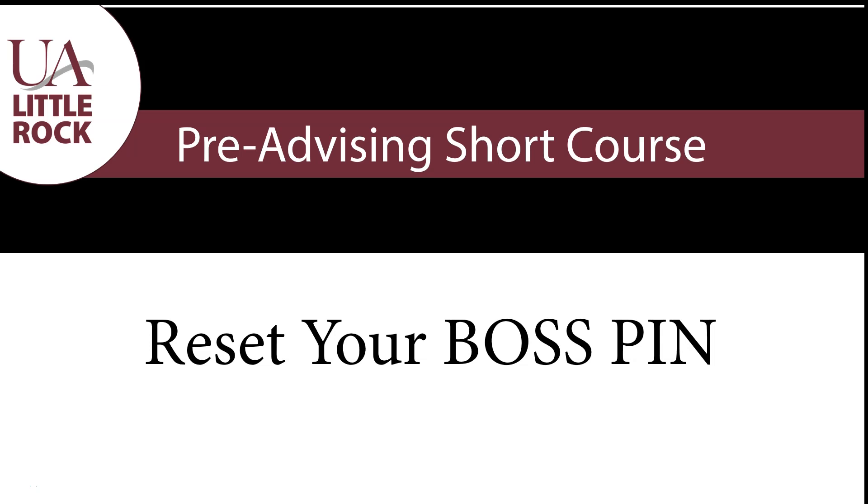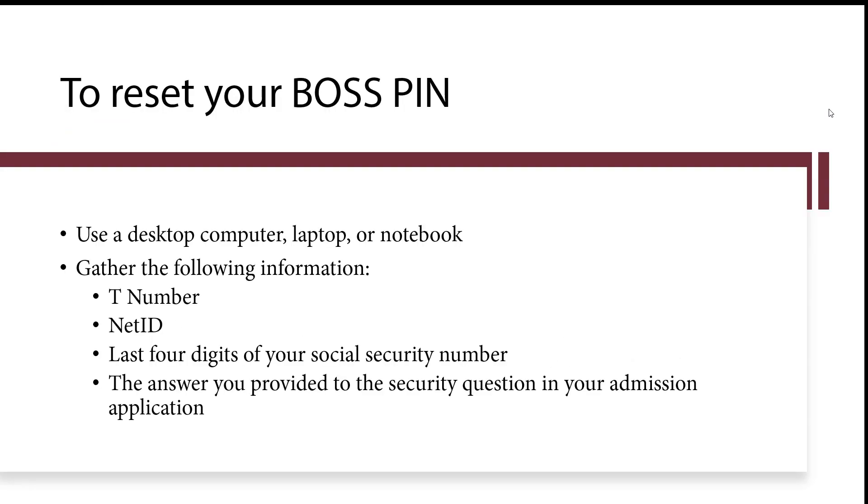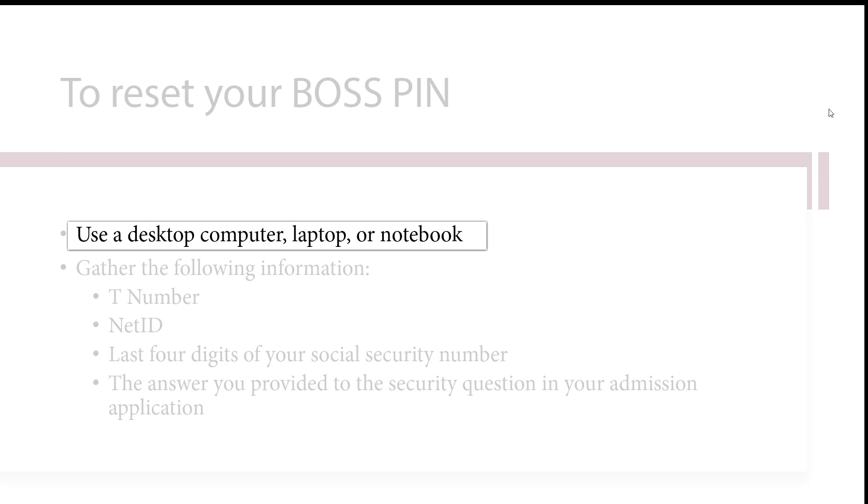In this video you will learn how to reset your BOSS PIN in order to log into BOSS. It is very difficult to create a PIN for BOSS on a phone, so we highly recommend you use a desktop computer, laptop, or notebook.